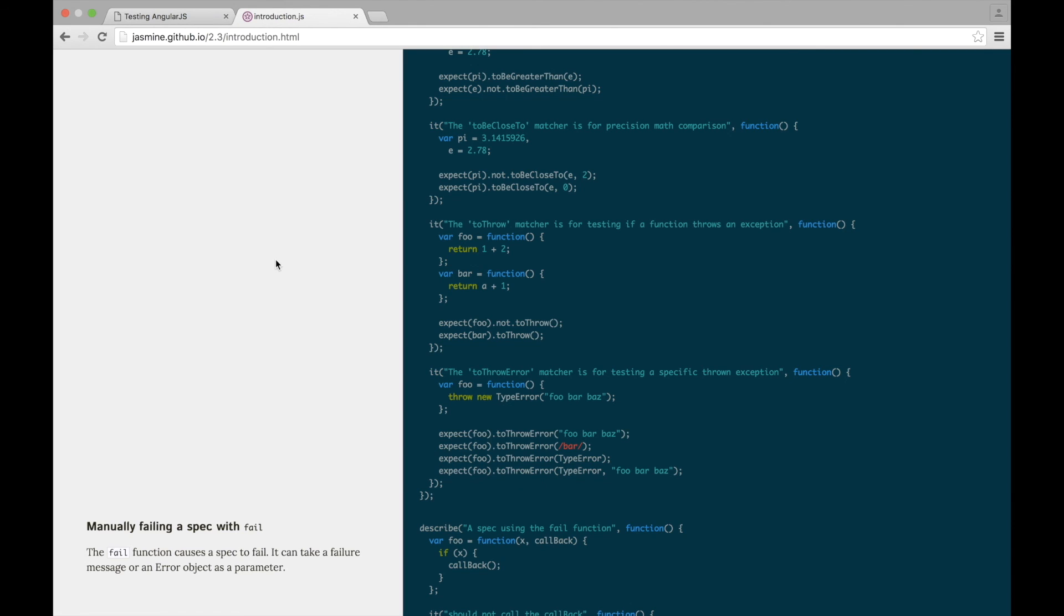And any other info that you'll need about the Jasmine syntax. One small thing to note is that this course is based on Jasmine version 2.3. So try and take a look at this documentation, because we're going to keep referring to it in the coming lectures.